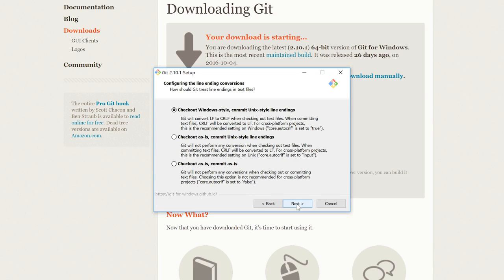The only thing you really need to know about this is that CRLF is something that's really only used on Windows, and Unix uses LF, and the Mac uses CR. Now because we're on Windows, I suggest we use the option that's selected as default, which is Checkout Windows Style. So I'm going to click on Next.